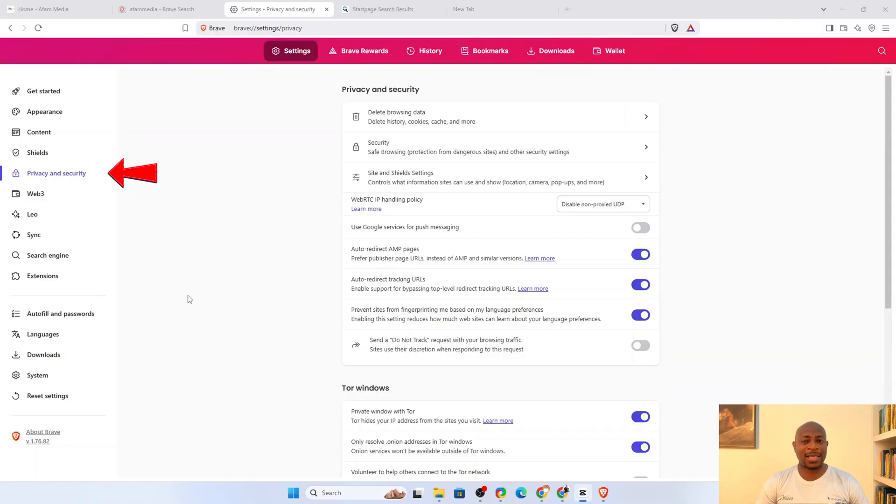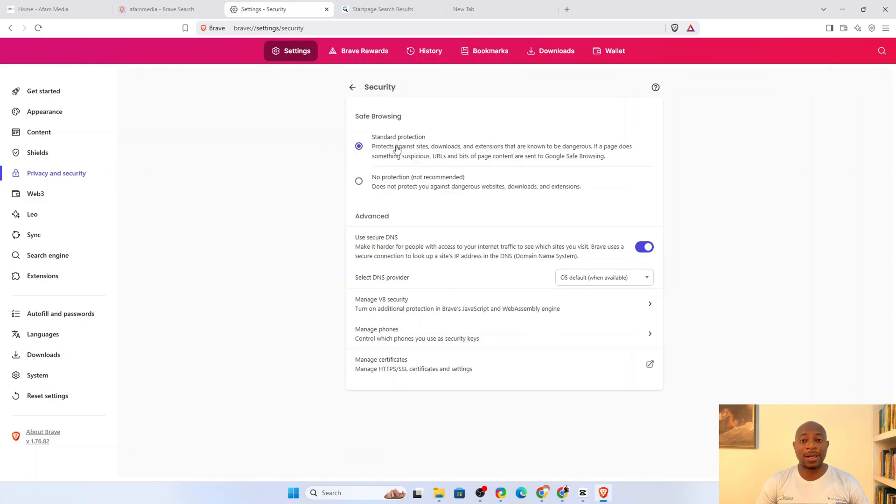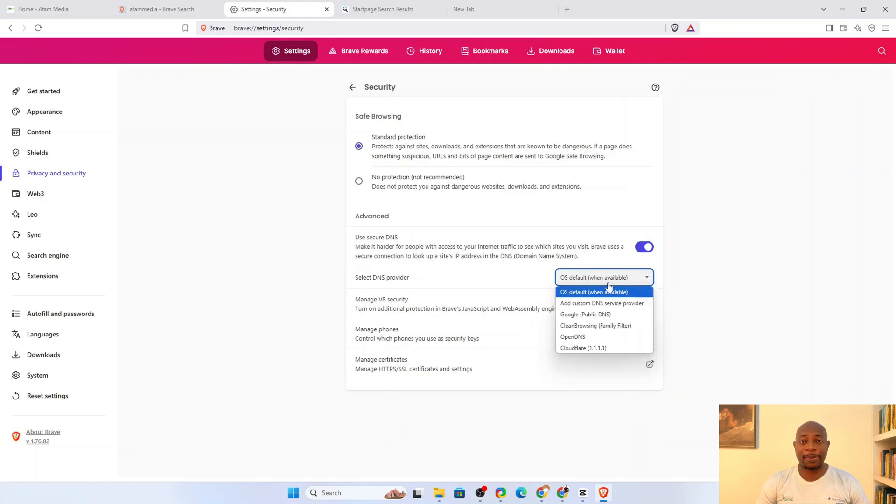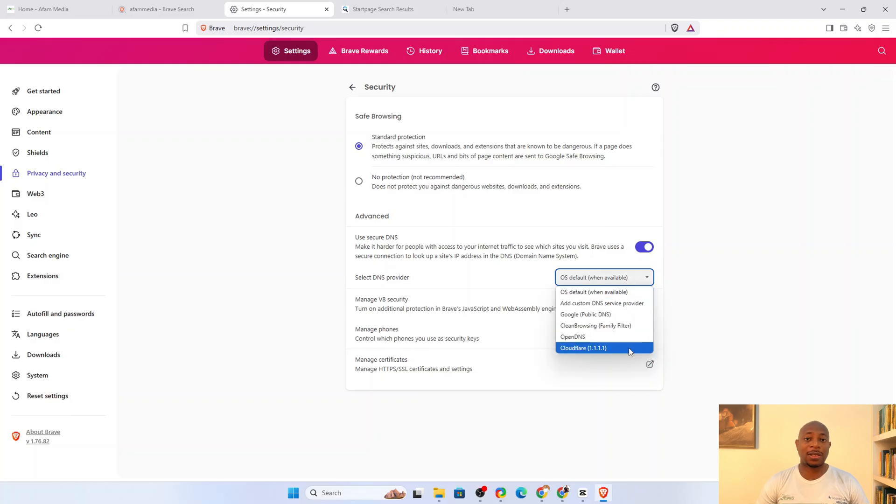Here's how to set it up. Under Privacy and Security, click on Security. Then, under Select DNS Provider, pick an option. What option should you pick? For speed and decent privacy, Cloudflare is a good option. It only logs minimal metadata for debugging and this is usually deleted after 24 hours.